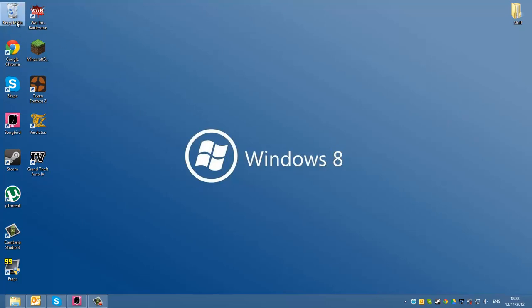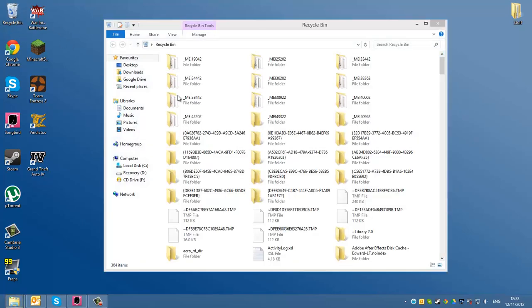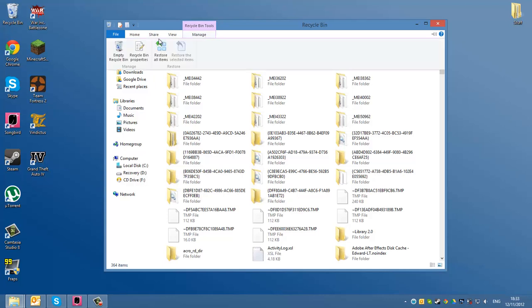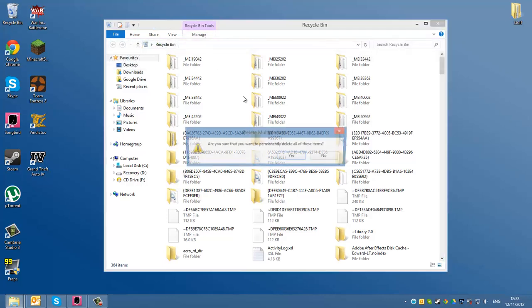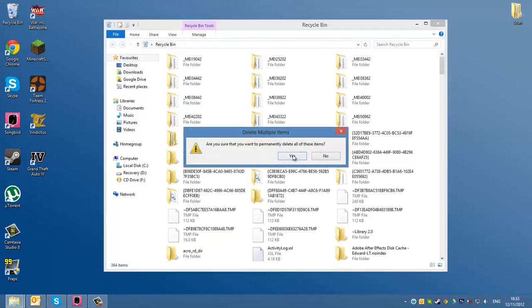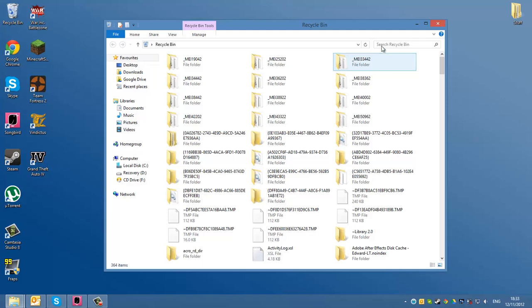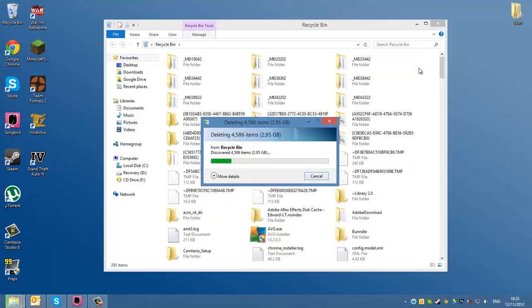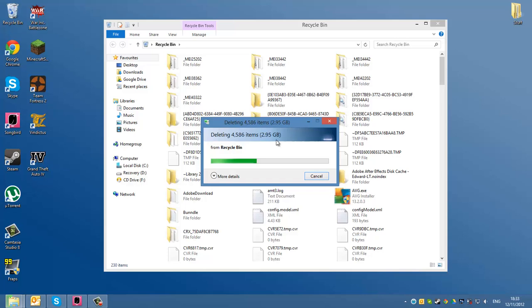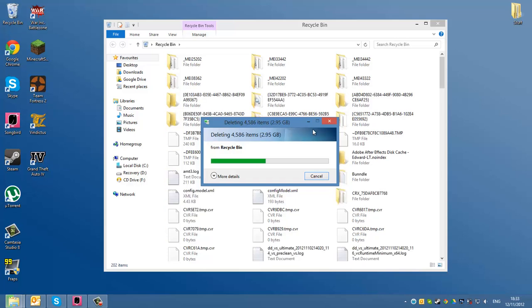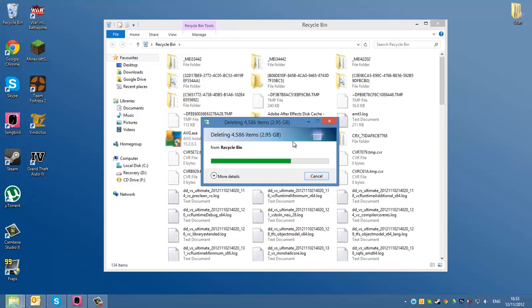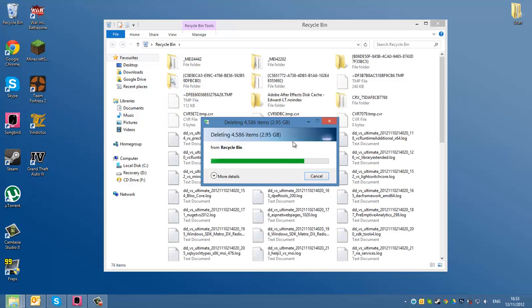Now close that window. Go to your recycle bin. What you want to do is empty the recycle bin. Click yes. Discovered two gigabytes, actually almost three.